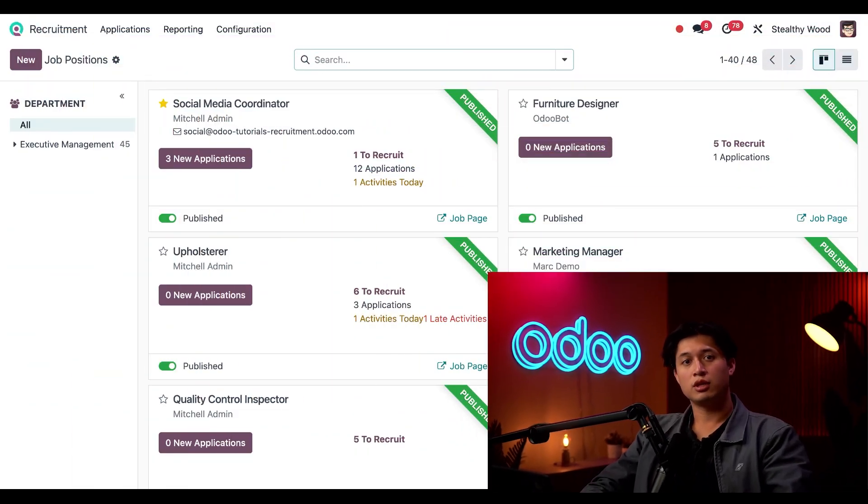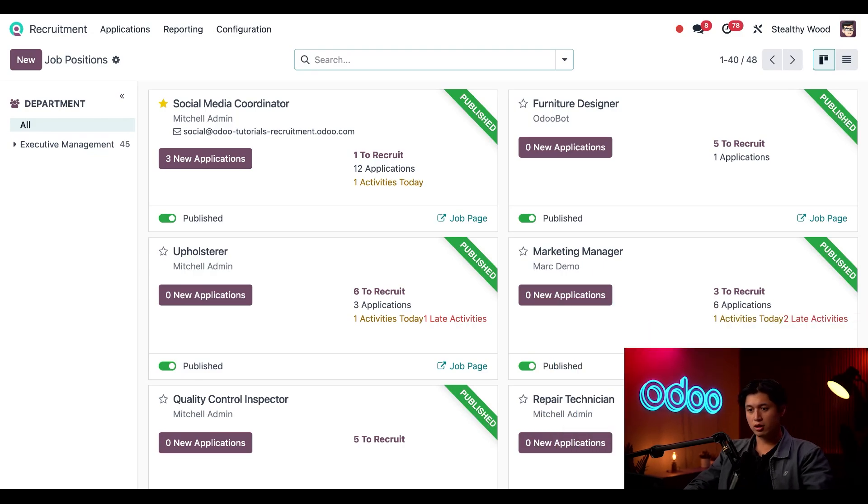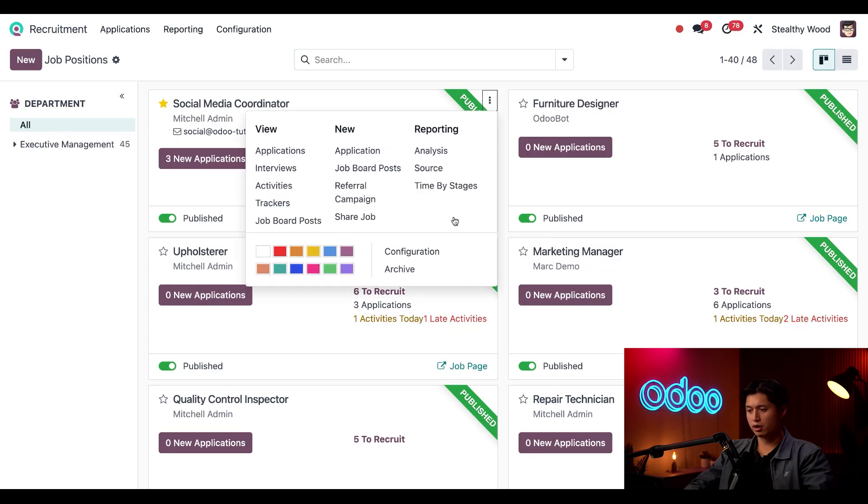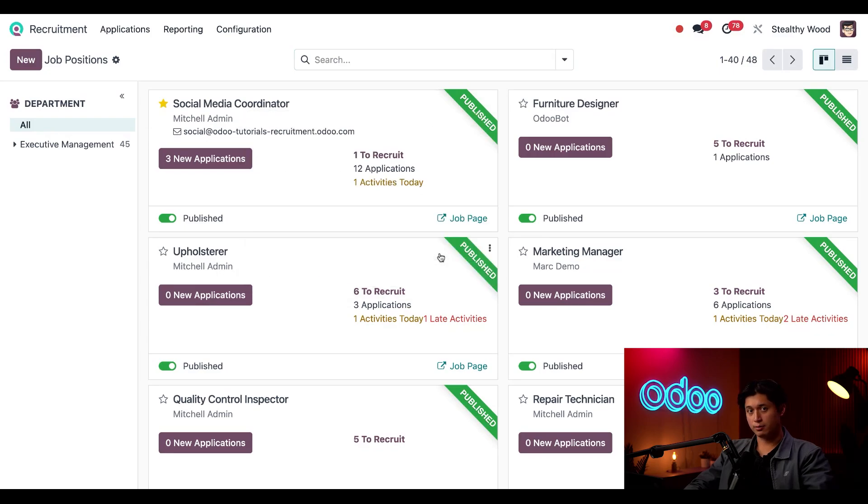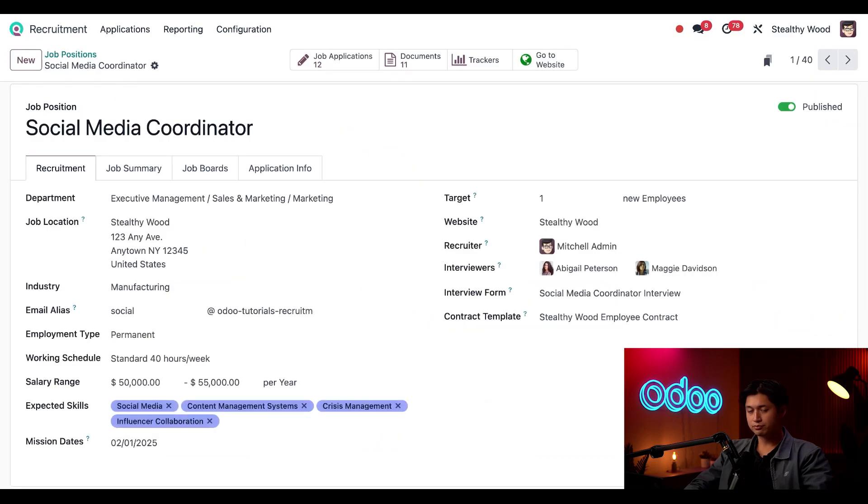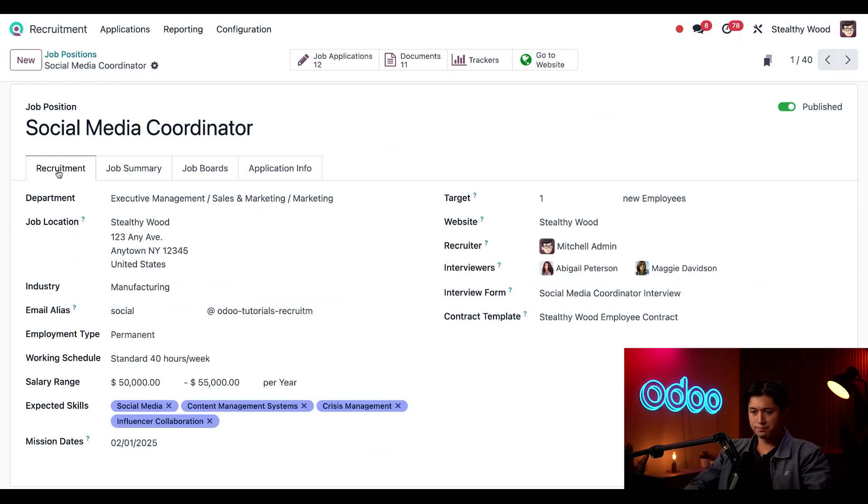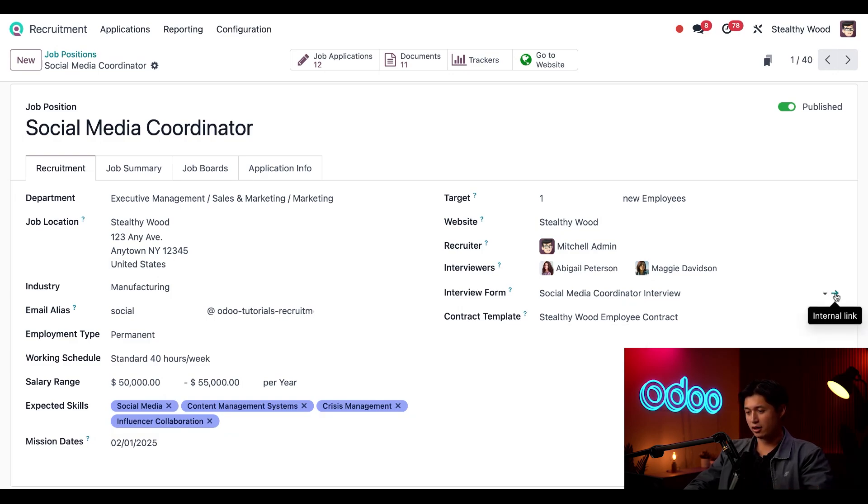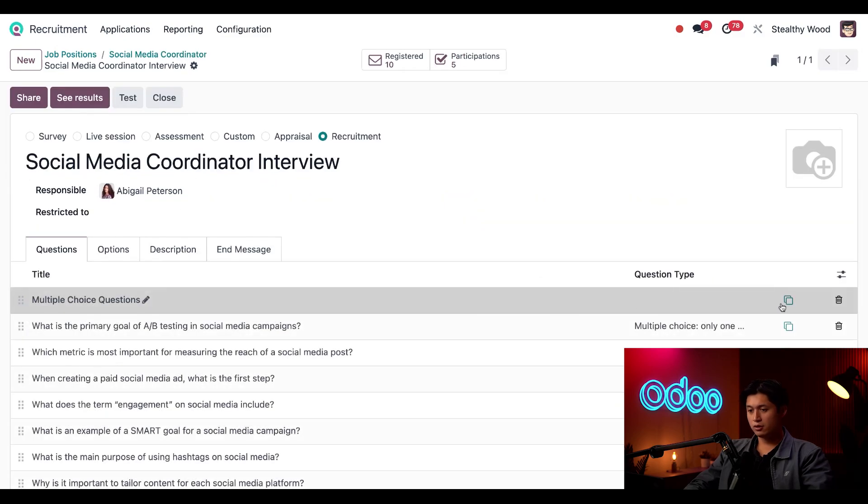So here we are starting on our recruitment dashboard. We also have a published job position card here for our Social Media Coordinator, and I want to show you a written interview that I created for this. We're going to start by clicking the three dots of the Social Media Coordinator card followed by configuration at the bottom.